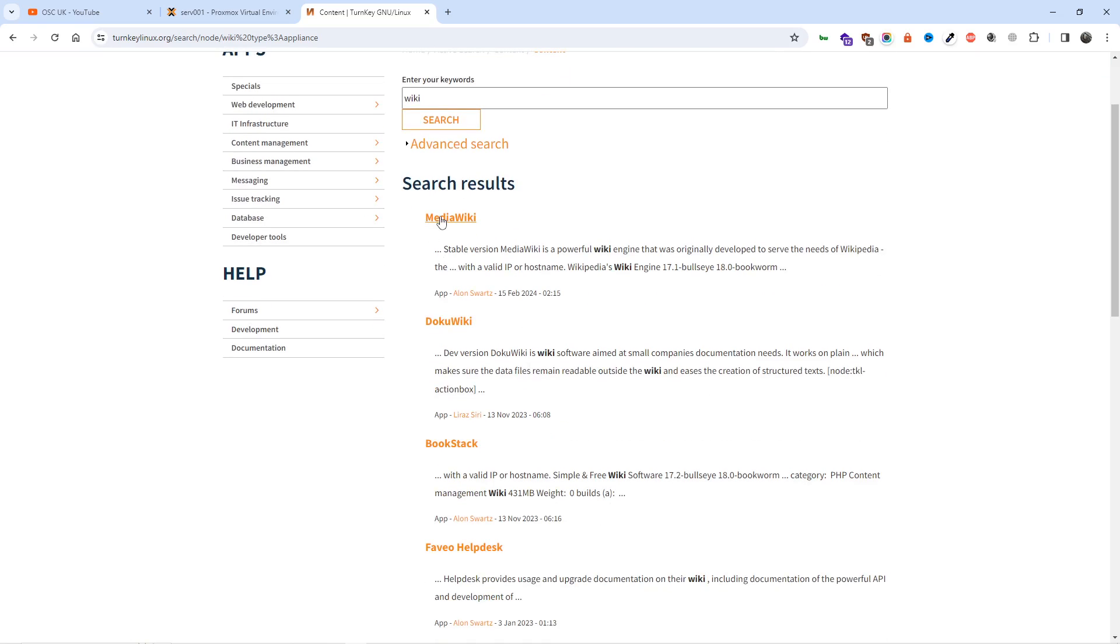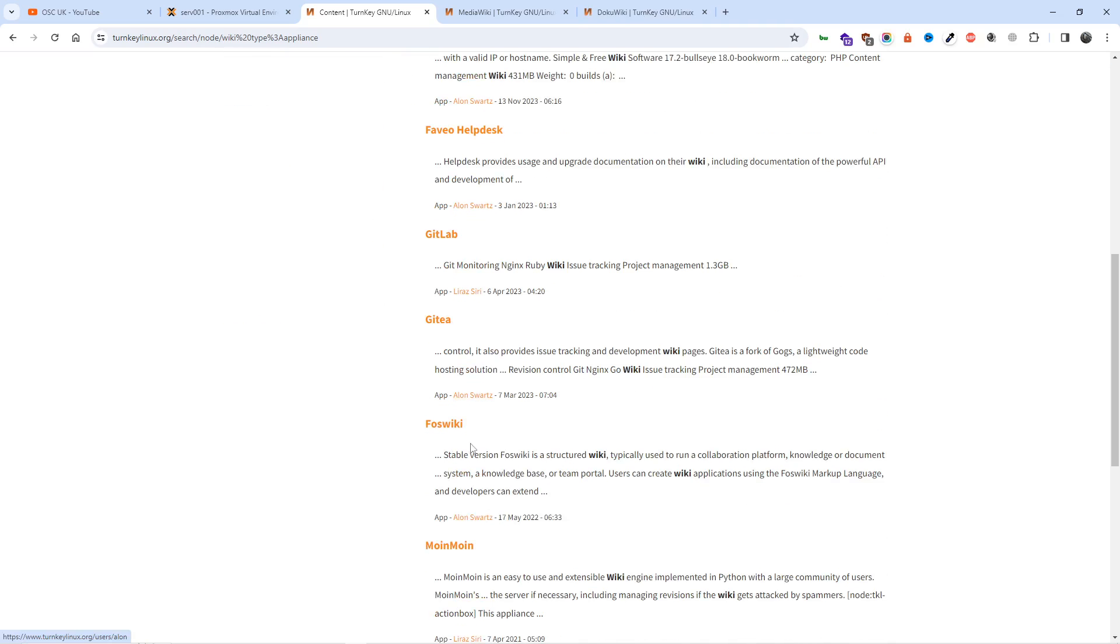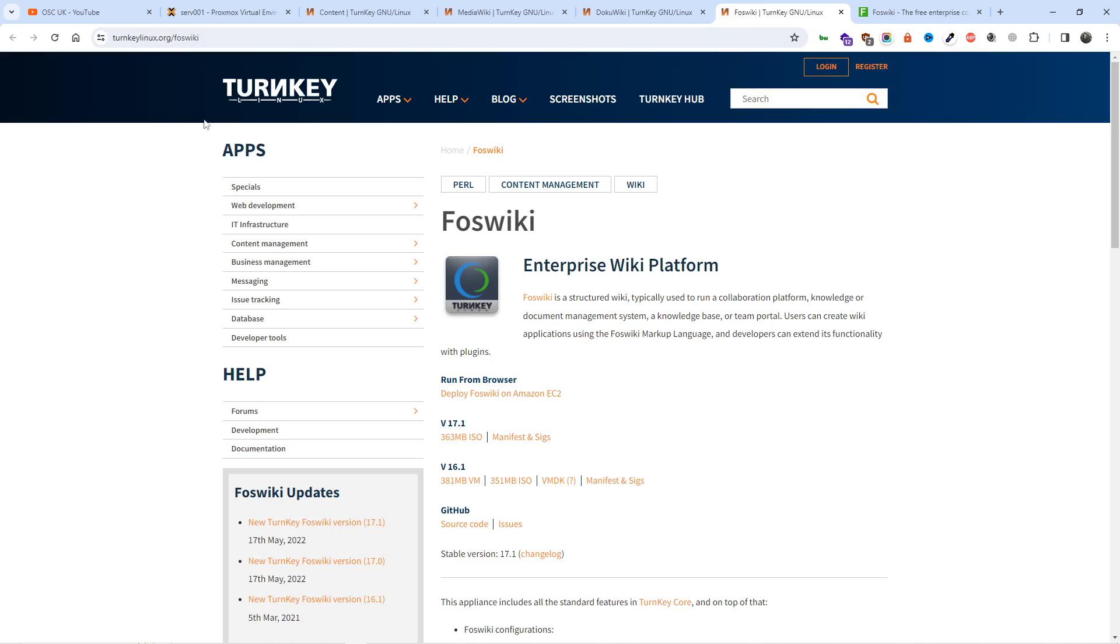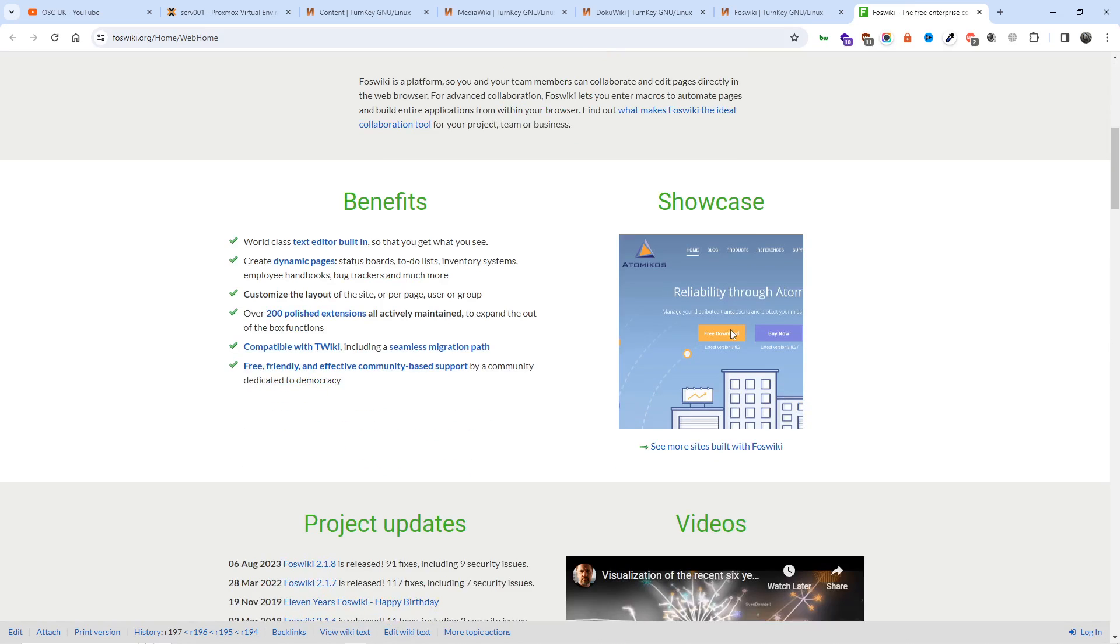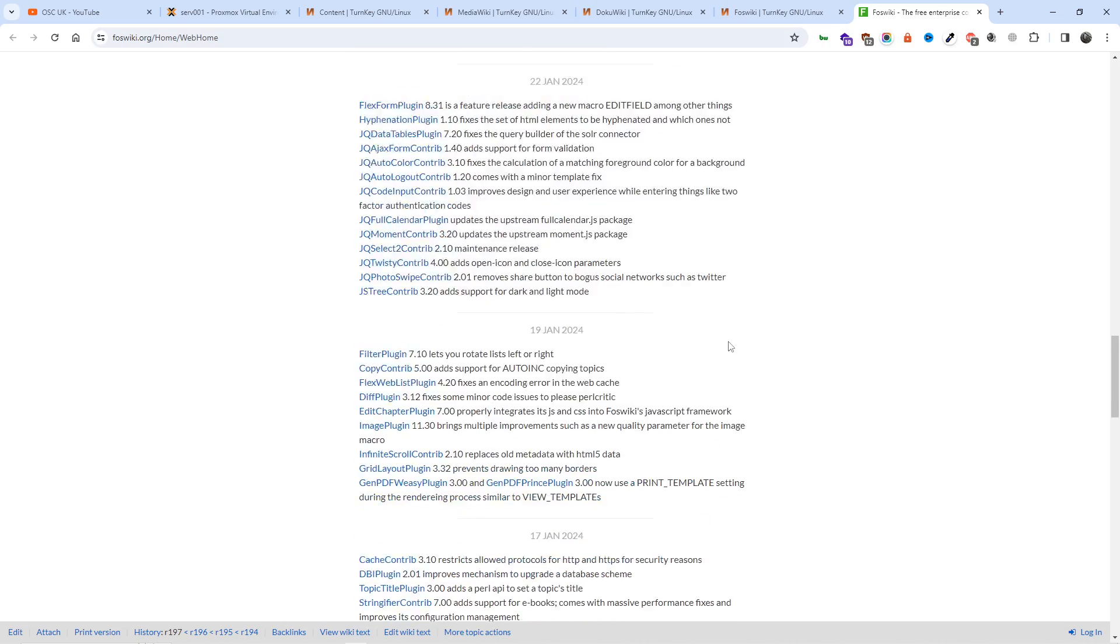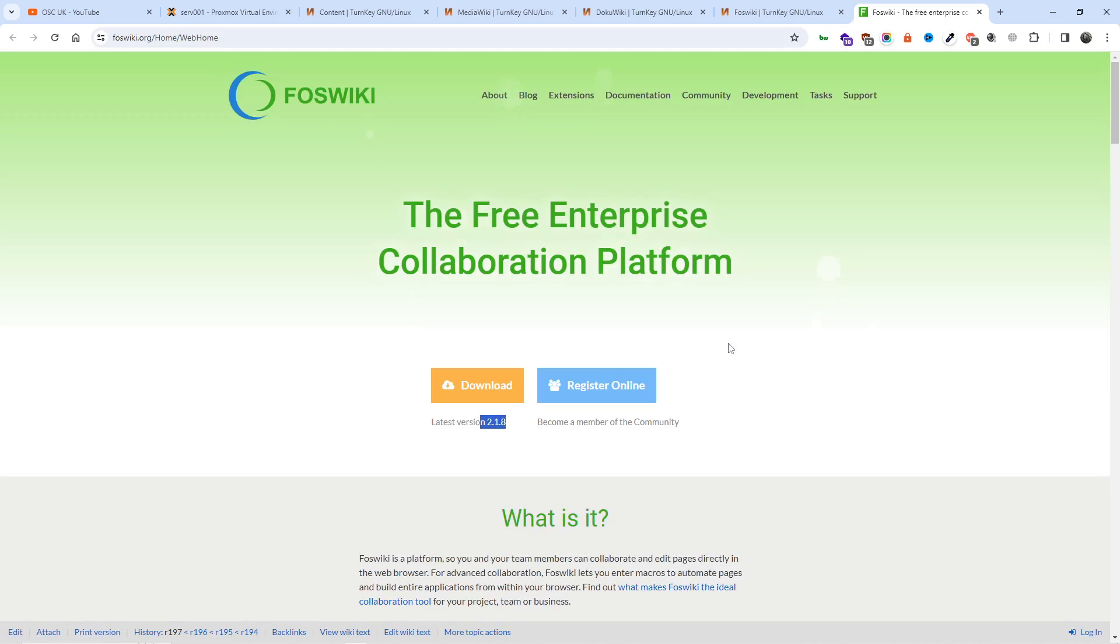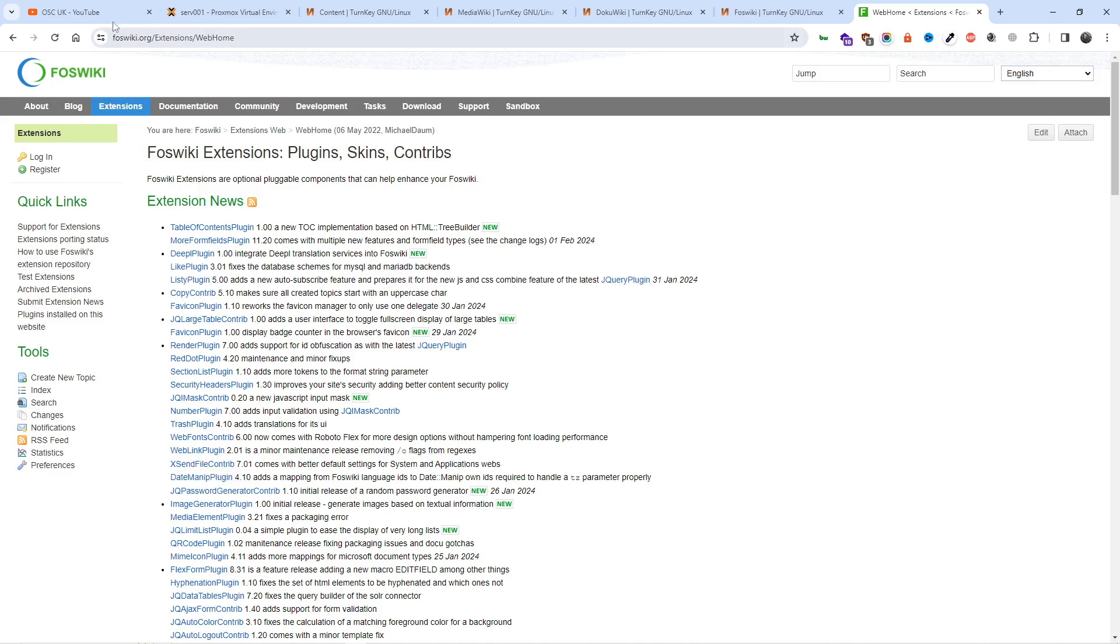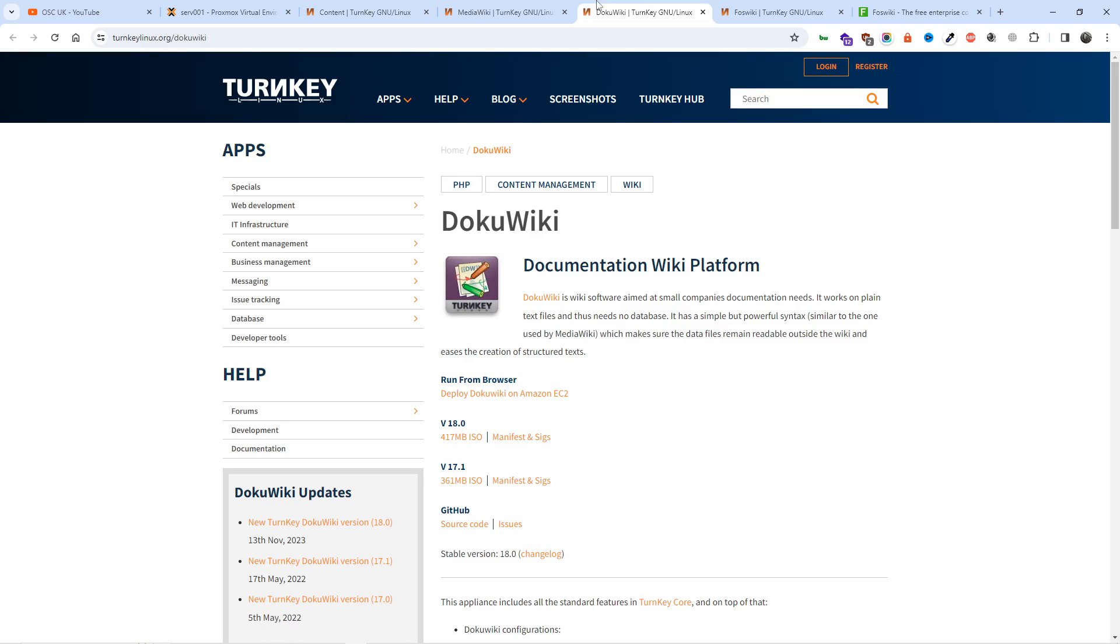When you search for wiki, we find there are loads of options we can go for: MediaWiki, DokuWiki. Let's start with FoswikiWiki. I remember using Foswiki, but if I go to Foswiki, the latest version is 2.1.8. But if you go on their website, on the Turnkey website, it says version 17.1. So I started to investigate and think this doesn't really look like the same Foswiki. In fact, I think it's a totally different version.